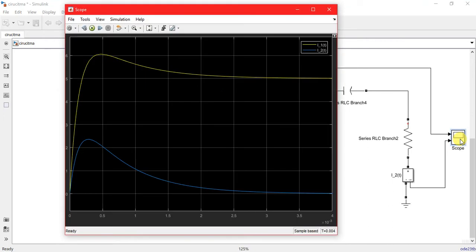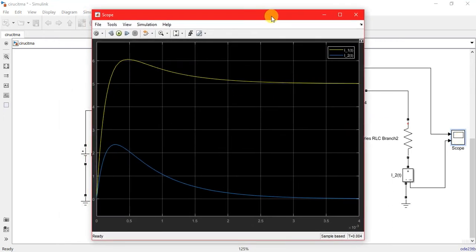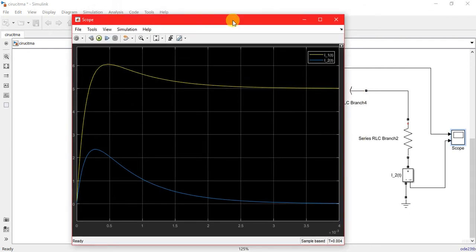It's not getting noisy and you find the simulation result. This is the way by which the current flows in the loops.